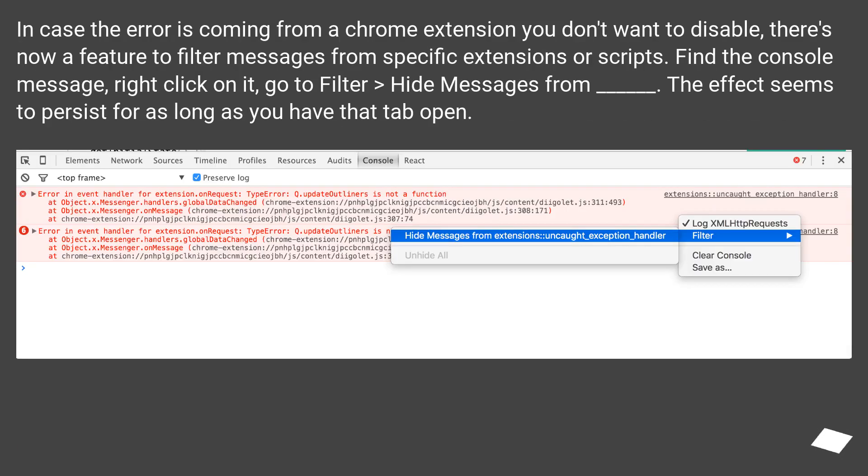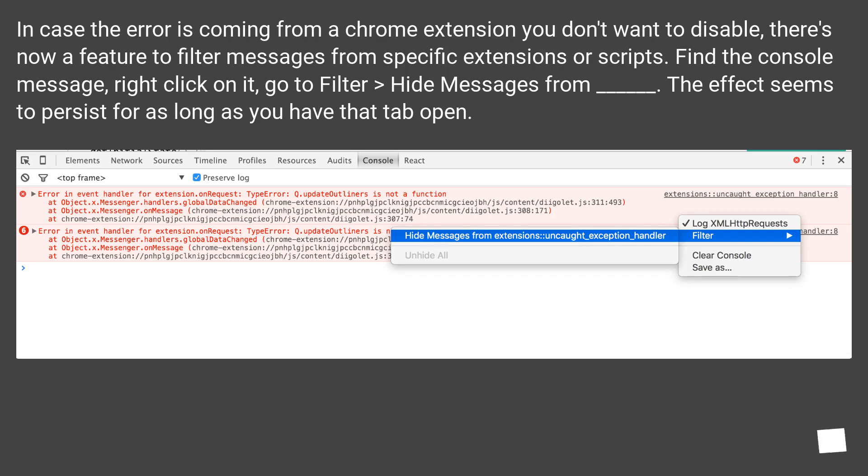In case the error is coming from a Chrome extension you don't want to disable, there's now a feature to filter messages from specific extensions or scripts. Find the console message, right-click on it, go to Filter, Hide Messages From. The effect seems to persist for as long as you have that tab open.